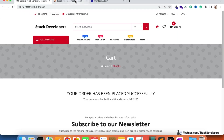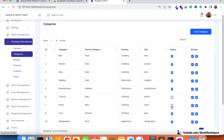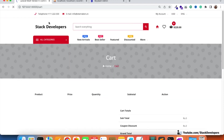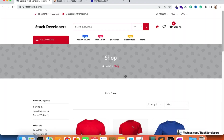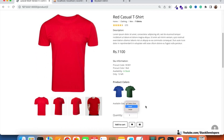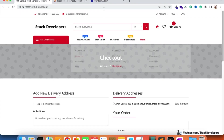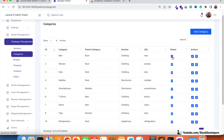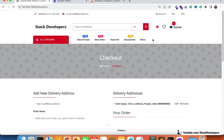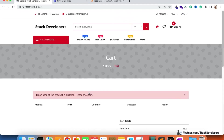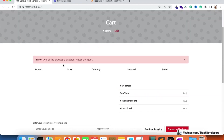Let's test this. First I'll enable the categories, then add a product. I'm adding a small t-shirt to cart and proceeding to checkout. Now I'm going to disable the categories — all the t-shirt related categories and subcategories are disabled. I try to place the order, and it takes the user back to the cart page with the error message: 'One of the products is disabled, please try again.' The product has been deleted from the cart.